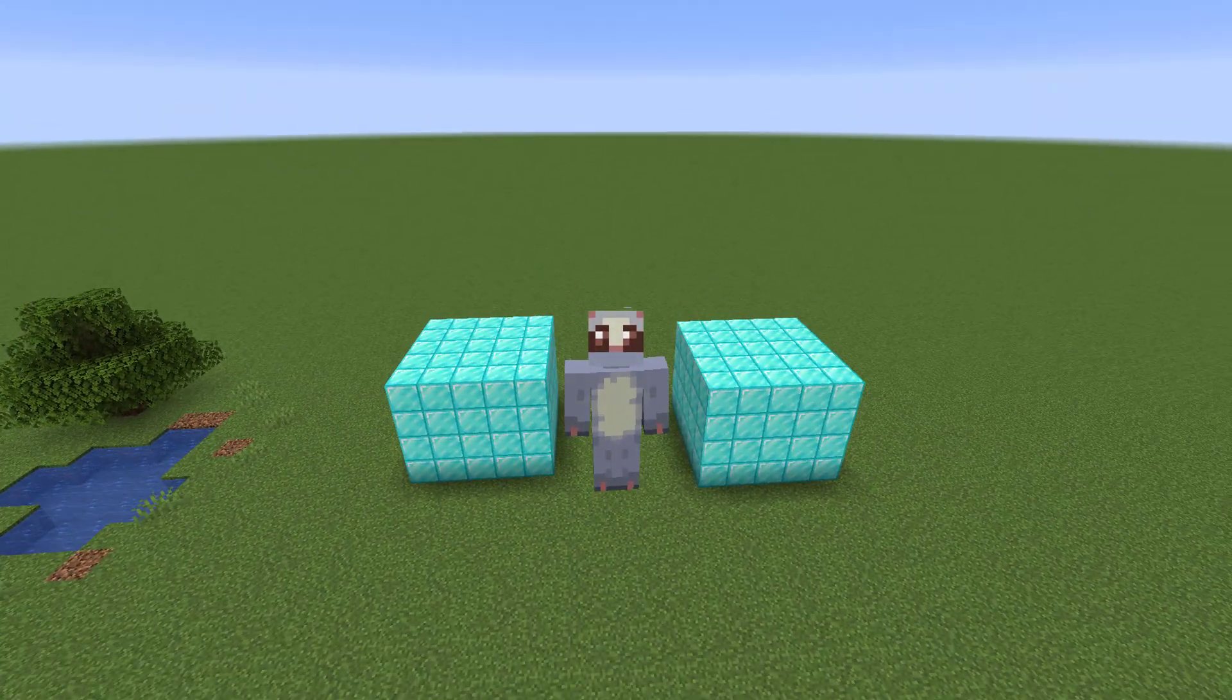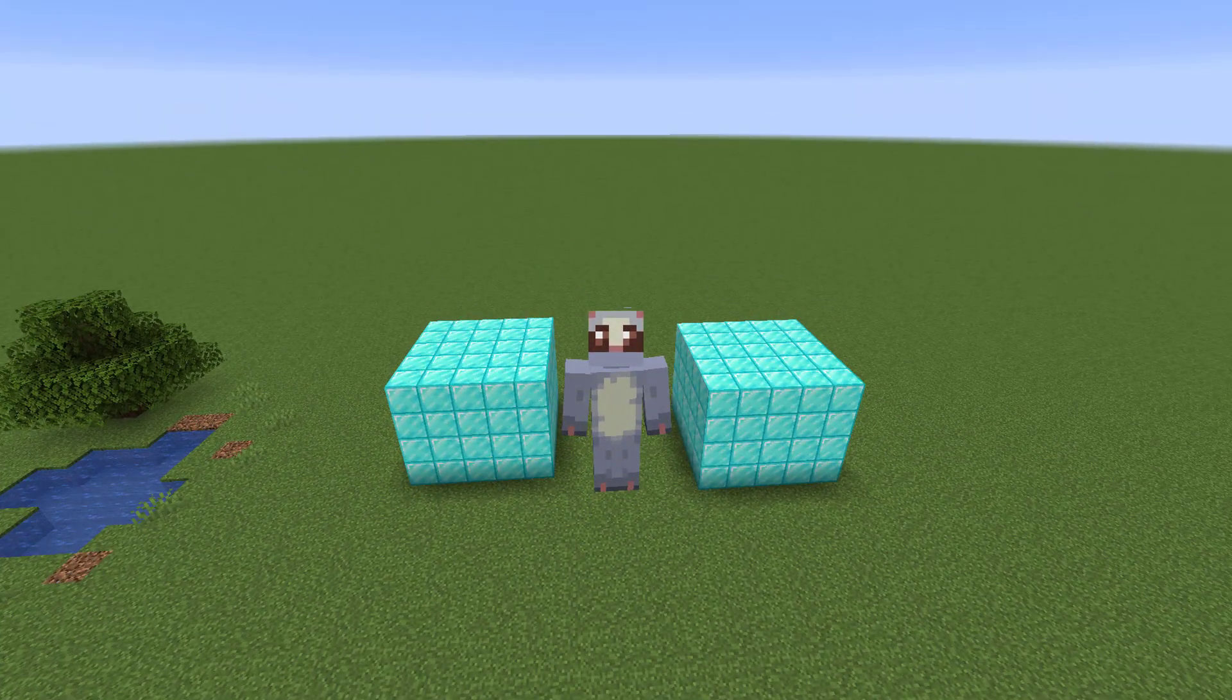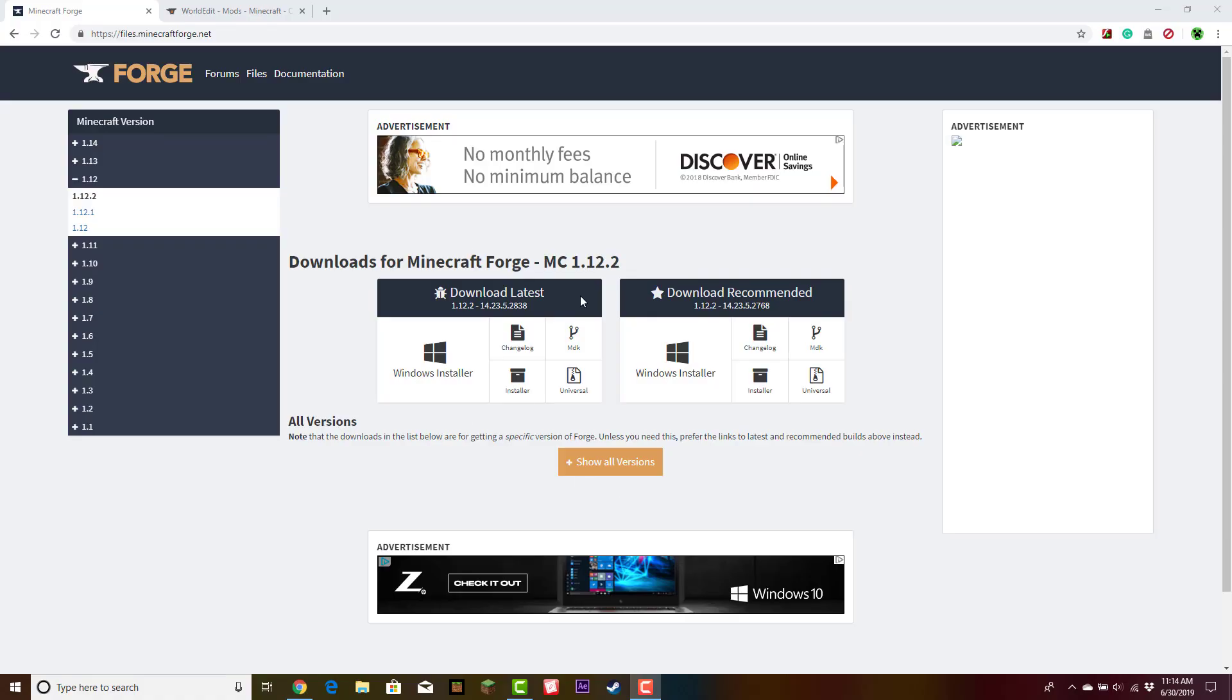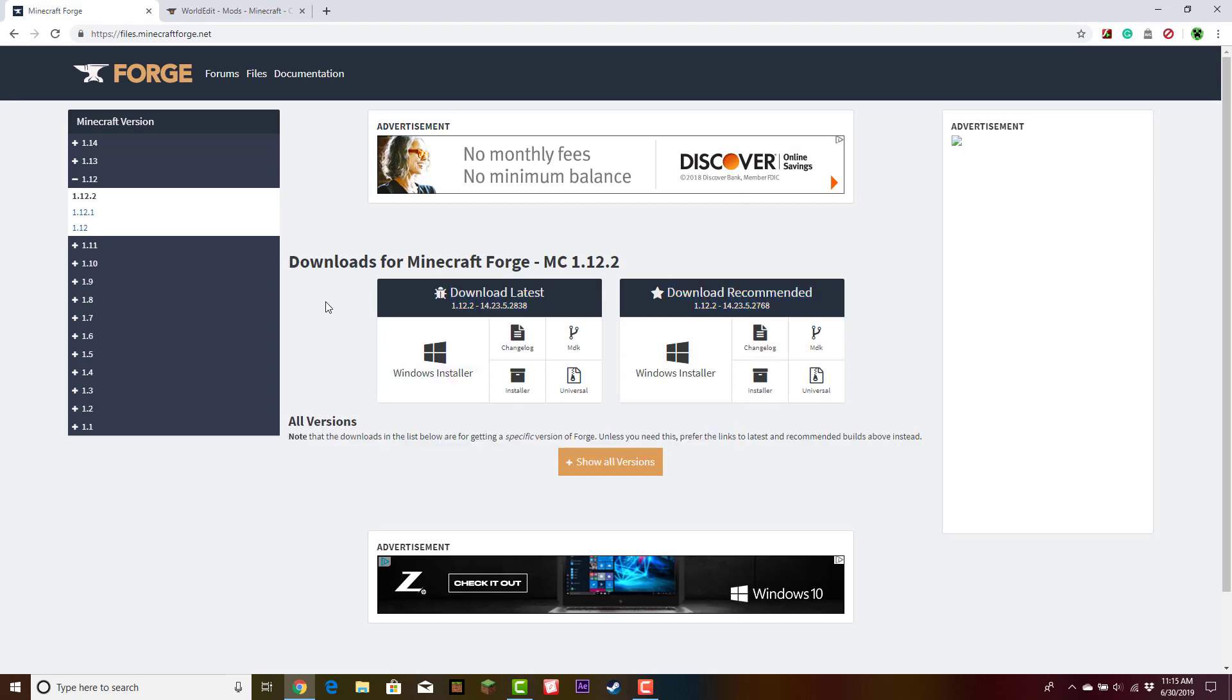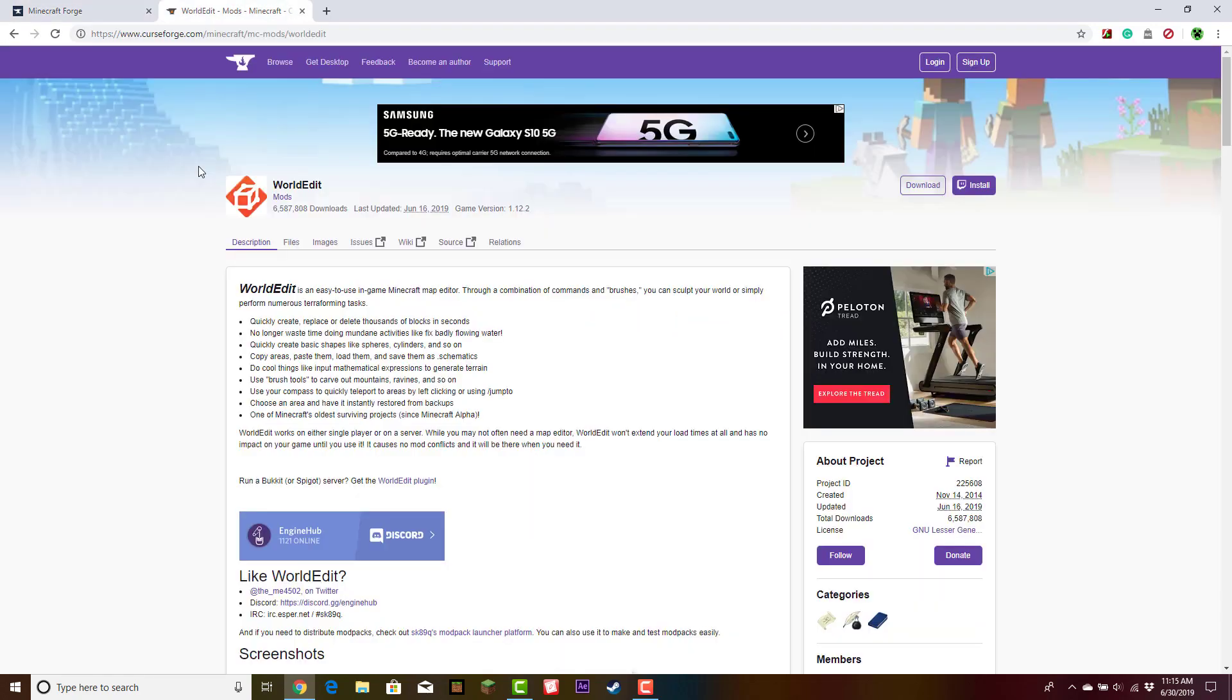So let's learn how to install it. Okay, so there are two things you're going to need to install to get WorldEdit for Minecraft 1.14.2. You're going to need to get Minecraft Forge, and you're going to need to get the WorldEdit mod.